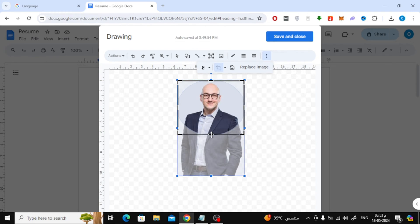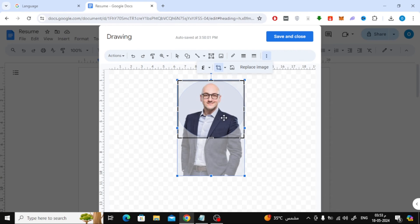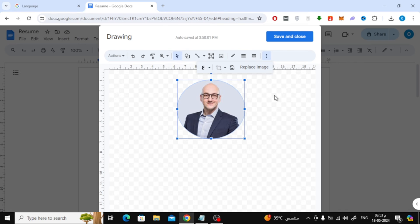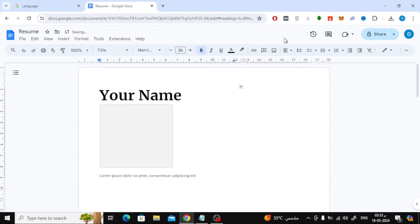Then adjust the image size with the mouse to make it look more professional. Finally, when you are finished, click Save and Close.